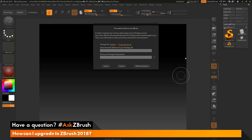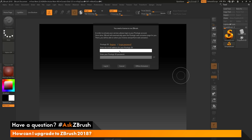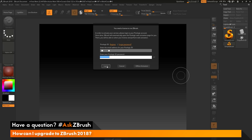After ZBrush has launched, you'll see a dialog pop up asking for the email address and password for your Pixologic ID. The information you input here is the same information we used on our My Licenses page. I'm just going to enter my email and password and then click the Login button.